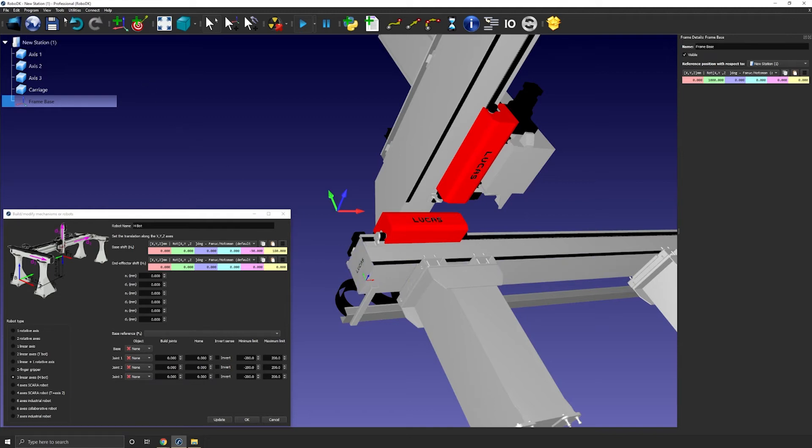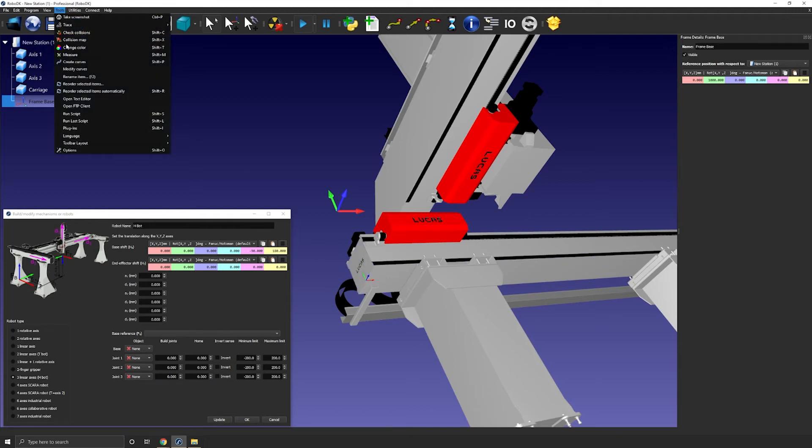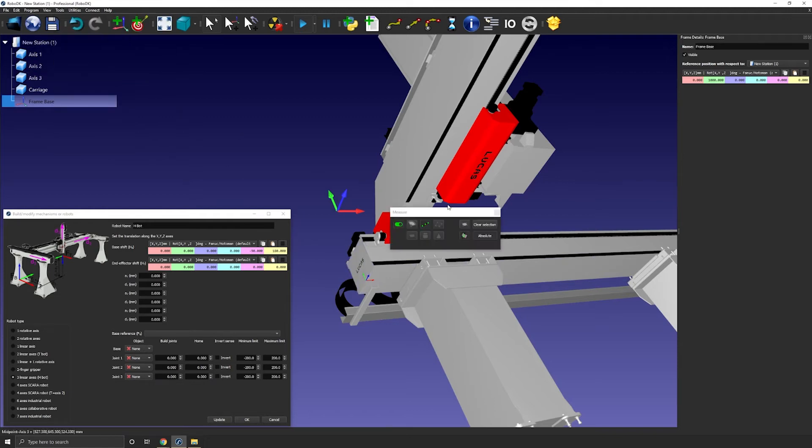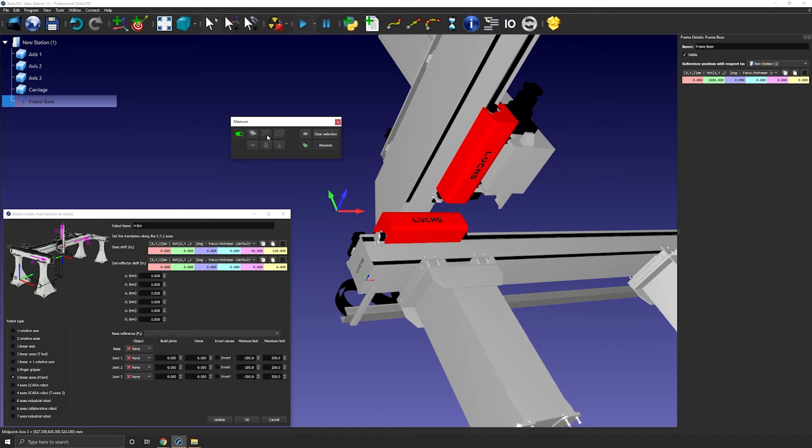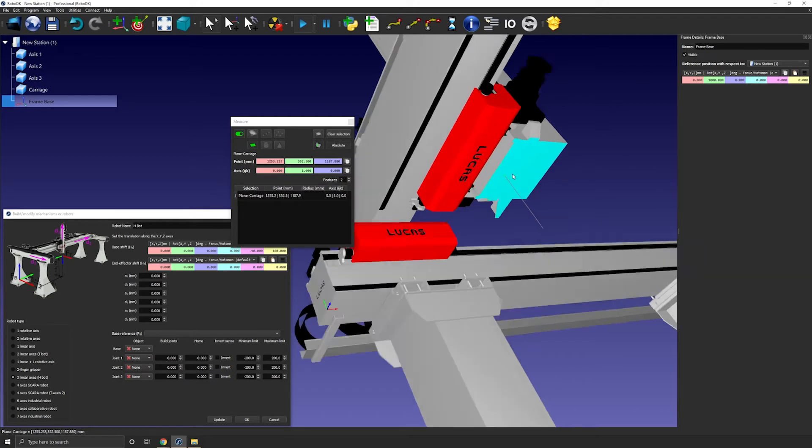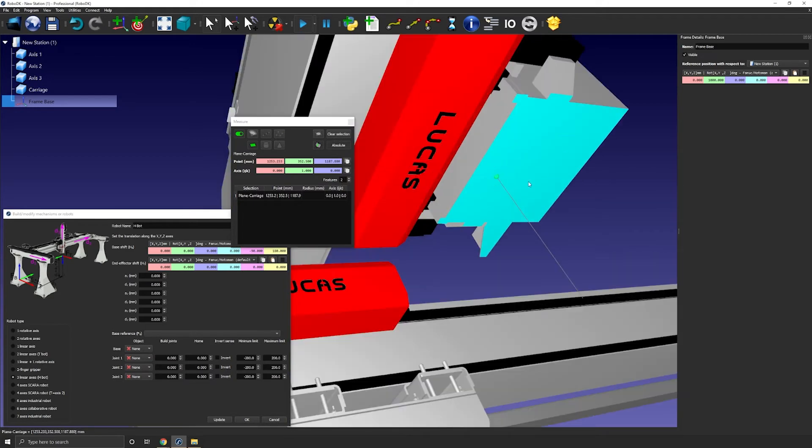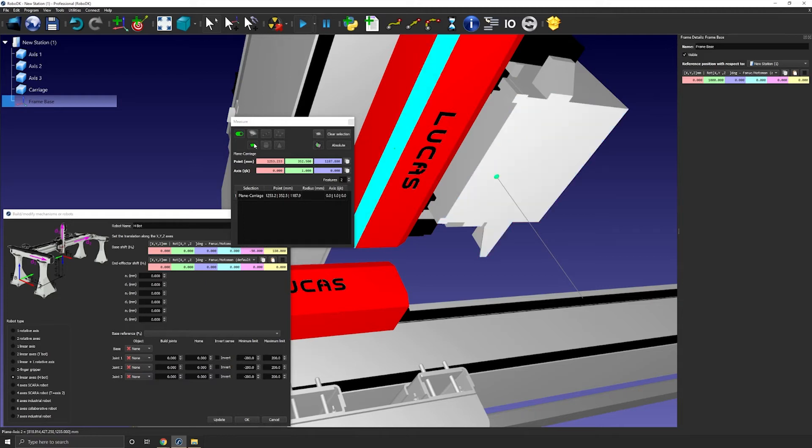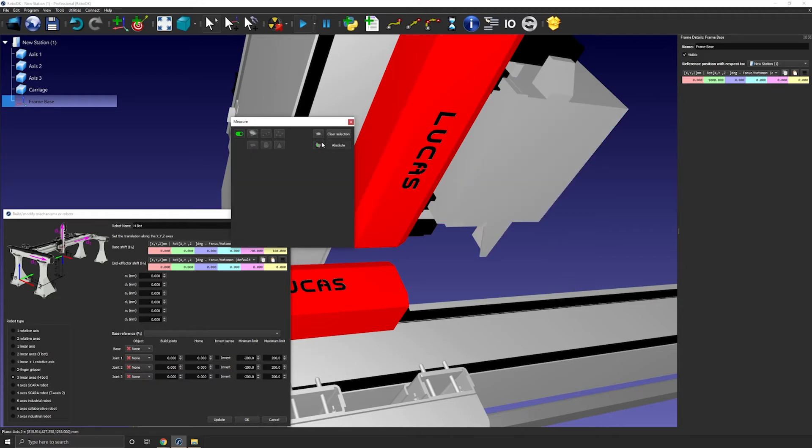Let's open the measurement tool. In this case as the surface is complex we can't simply use the detect plane option. If we do it won't give us the center point here. It will give us a point somewhere here. So let's go for a little pro tip.